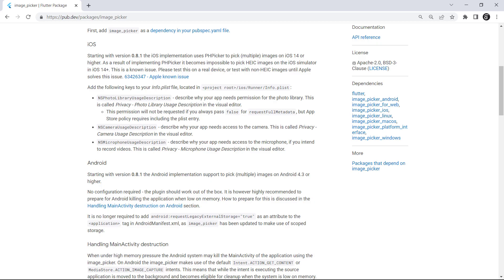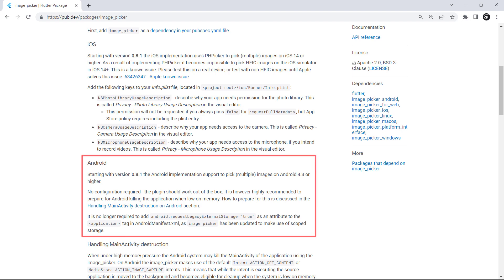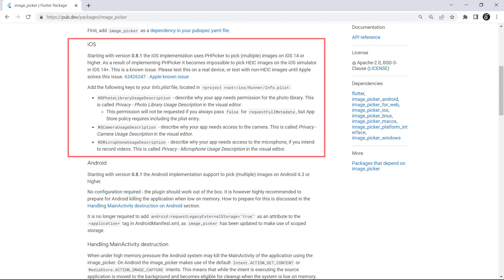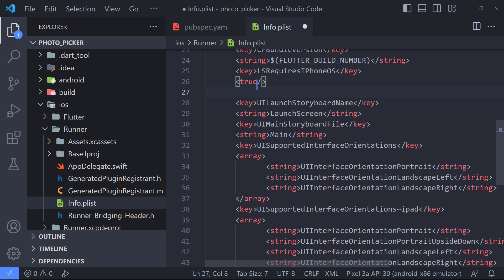Once the package is installed, we would need to make some changes to our iOS and Android config files. According to the package document, we don't need to apply special settings for Android. But for iOS, we need to add these keys in info.plist.